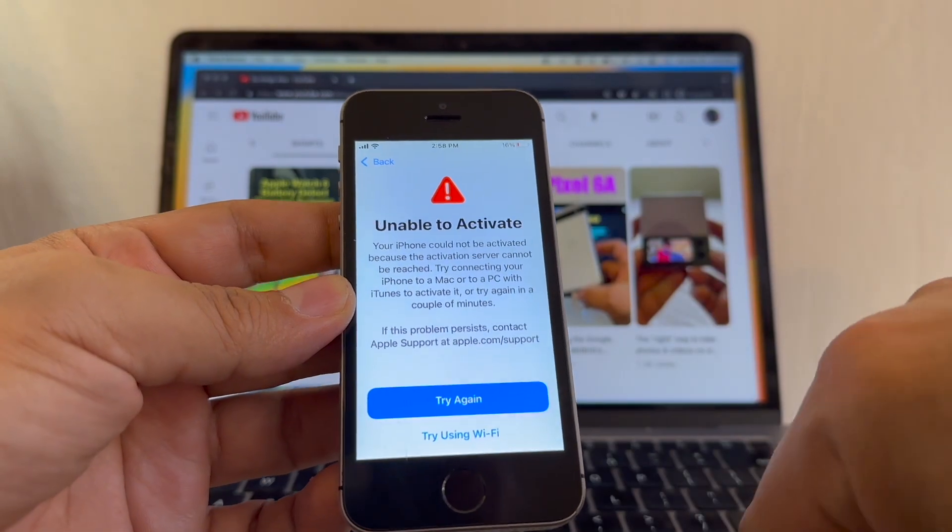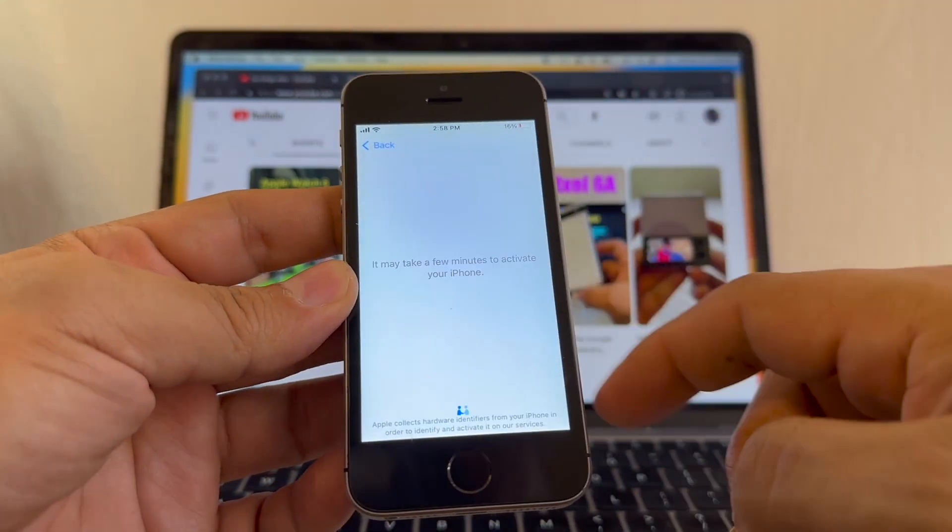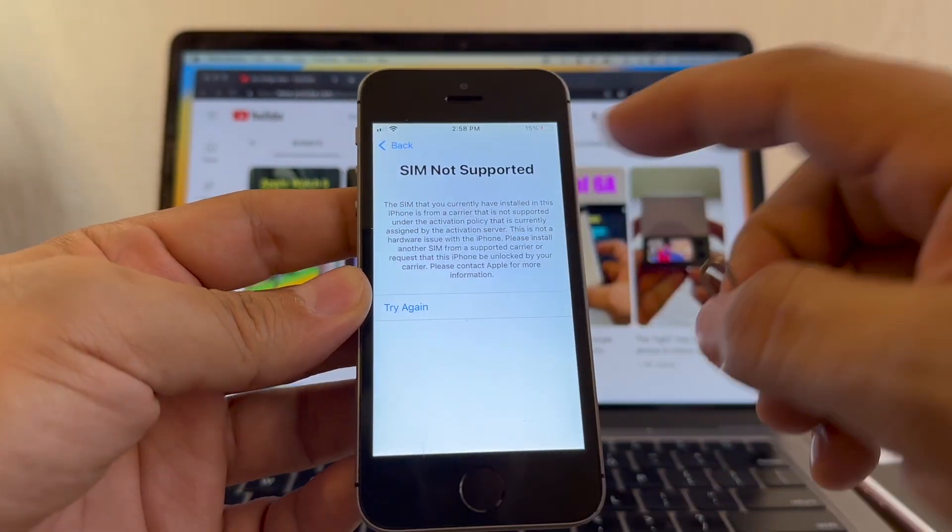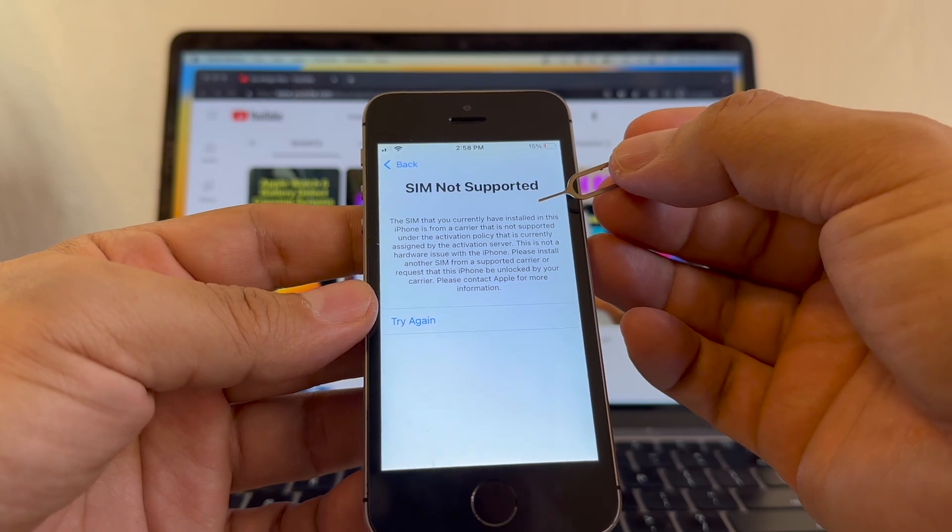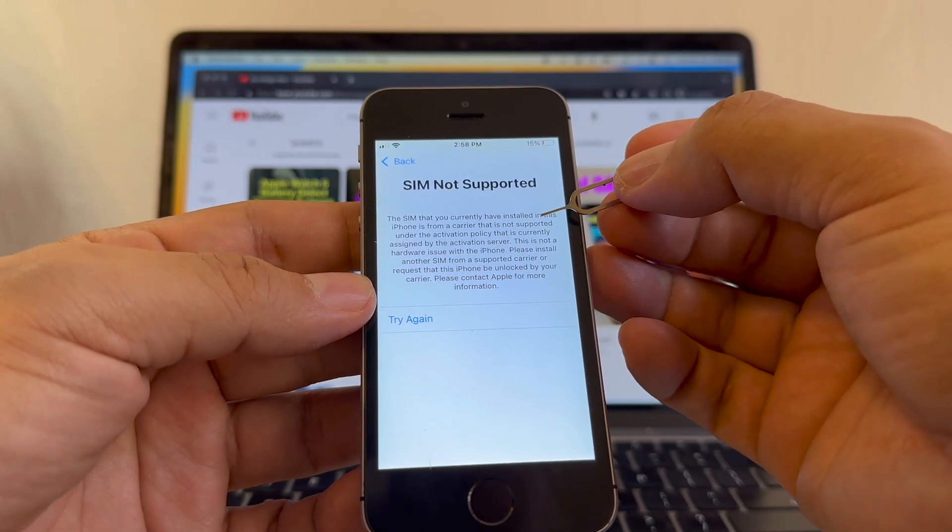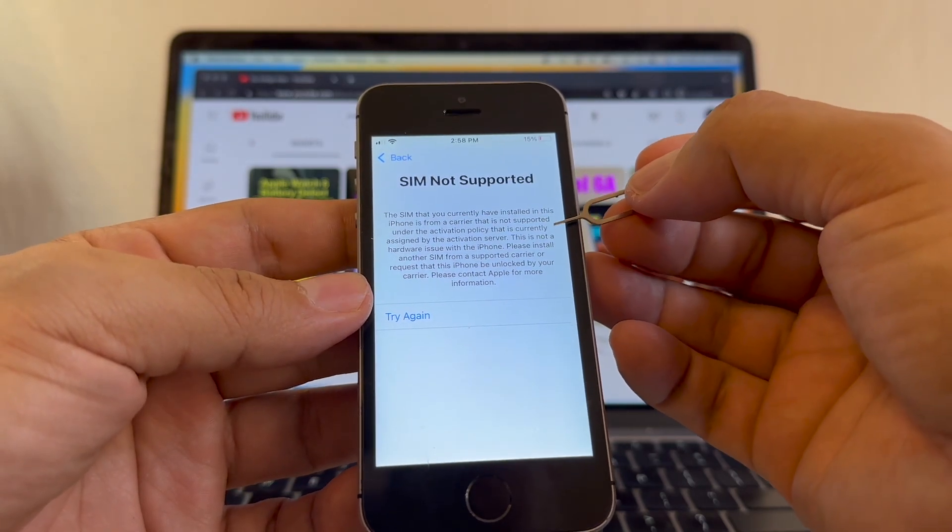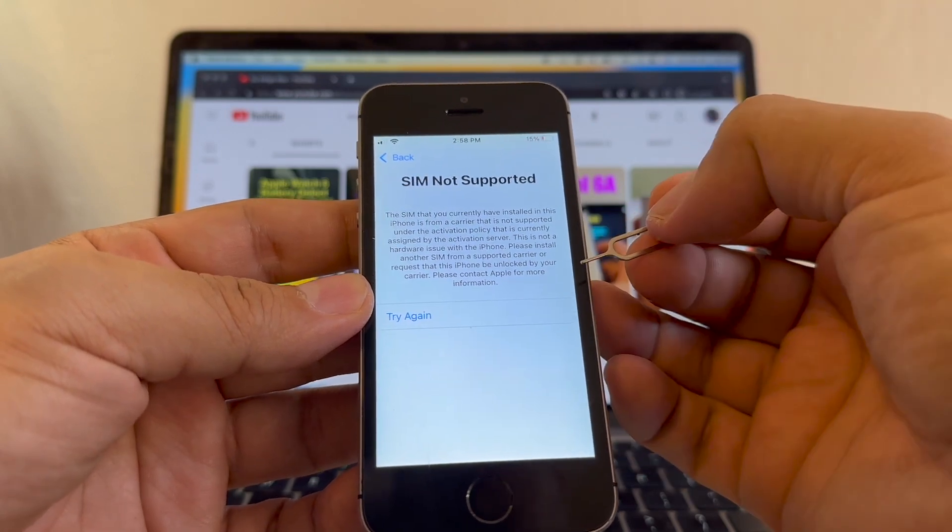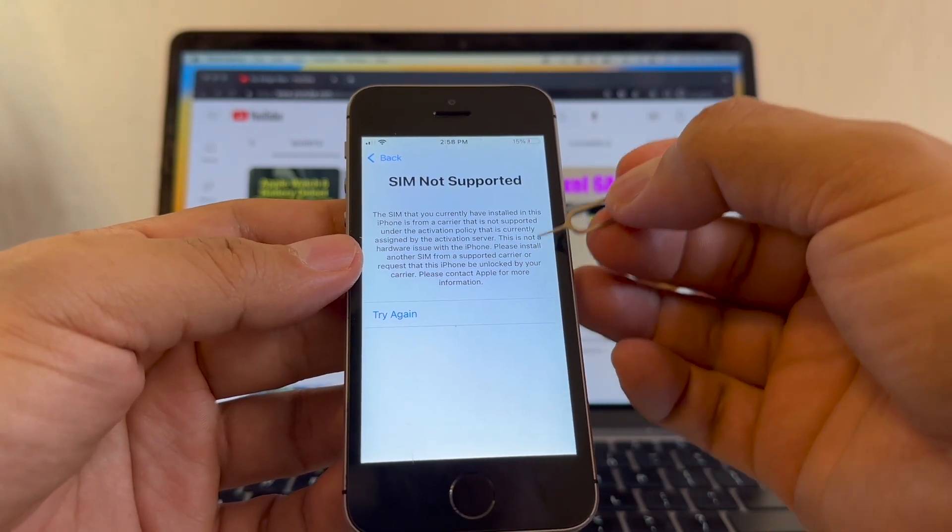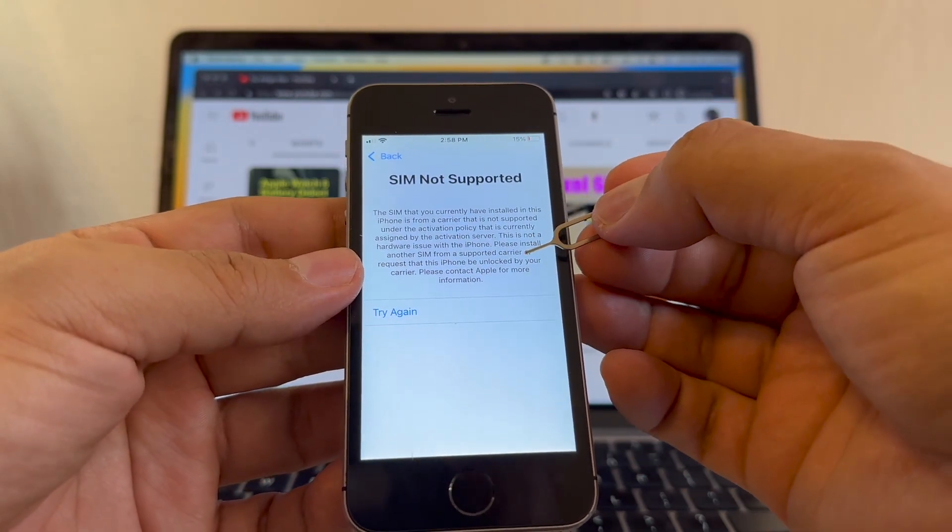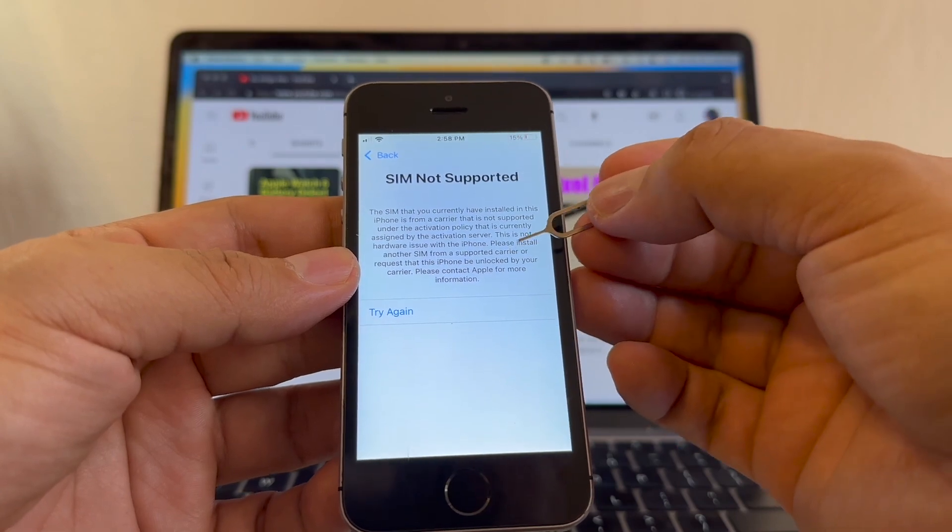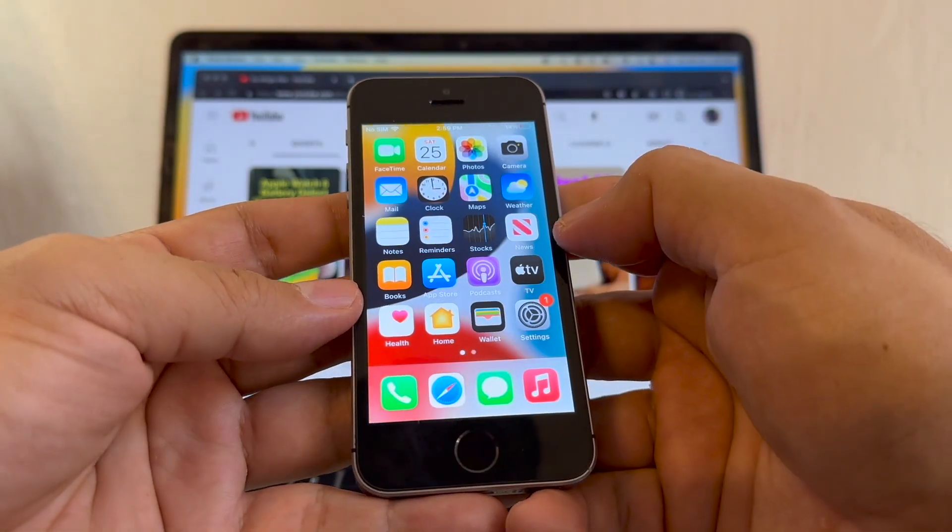Check it out. SIM not supported. The SIM that you currently have installed in this iPhone is from a carrier that is not supported under the activation policy that is currently assigned by the activation server. This is not a hardware issue with the iPhone. Please install another SIM from a supported carrier or request that this iPhone be unlocked by your carrier.